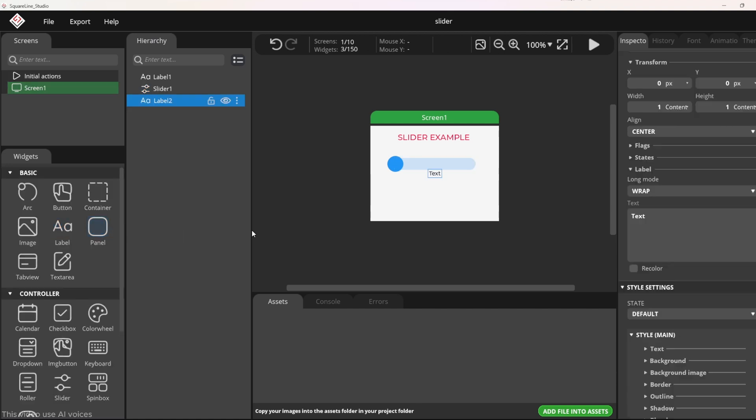I will add a label named brightness. The purpose is to display the brightness of the LED as I move the slider.